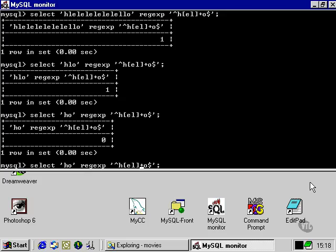If we use the asterisk, which outside of a regular expression means multiply, inside a regular expression, it means something quite different. Inside a regular expression, the asterisk means that the preceding character or character set